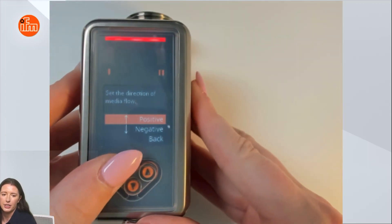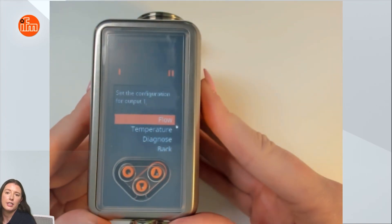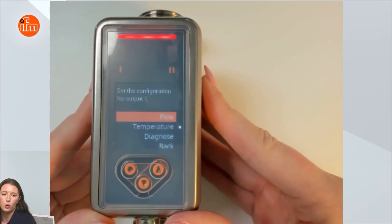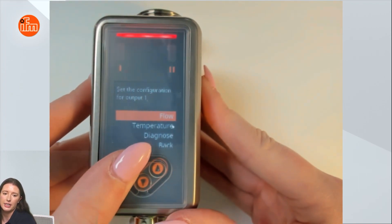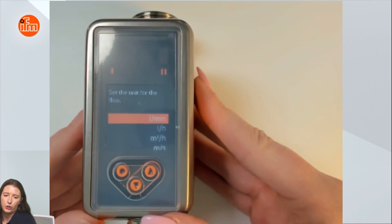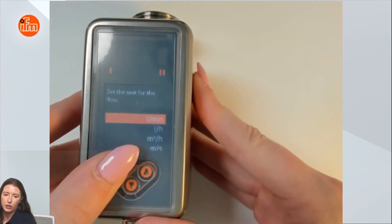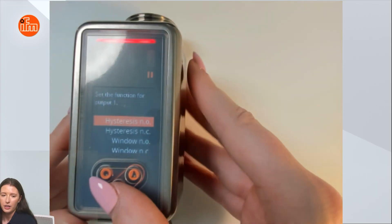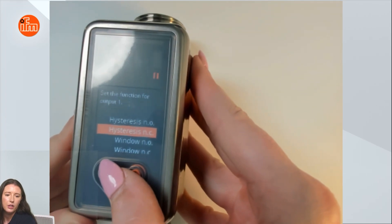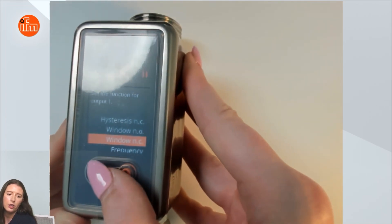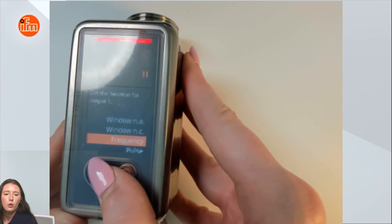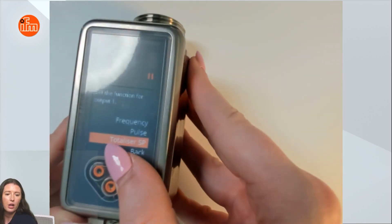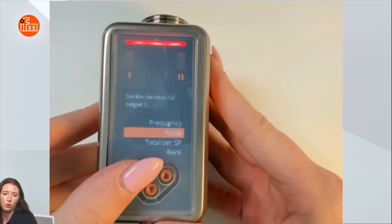Press enter to select that, and next it's going to ask you to set up each of your outputs. For output one you can decide to set it for flow, temperature, or diagnostics. I'm going to set it for flow, and then it's going to ask you for your units. I'm going to select liters per minute, and next it's going to ask you what you want your output to be: a hysteresis normally open or normally closed output, a window normally open or normally closed output, a frequency output, a pulsed output, or a totalizer set point. For this example I'm going to set it for a pulsed output to show you how to set up the totalizer.